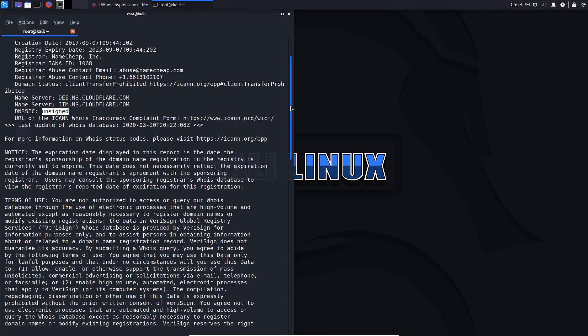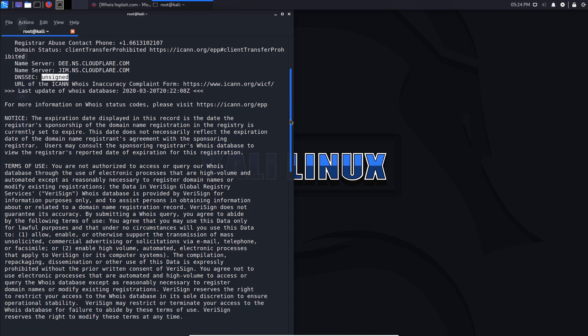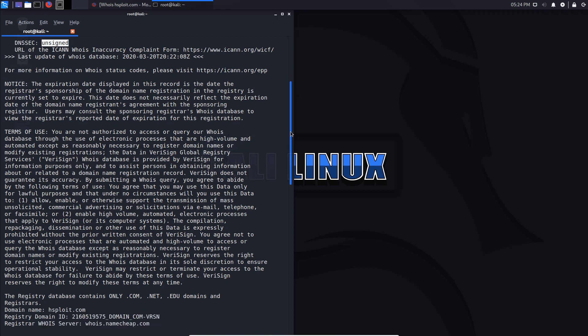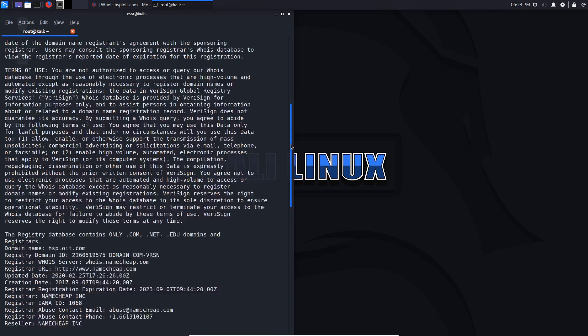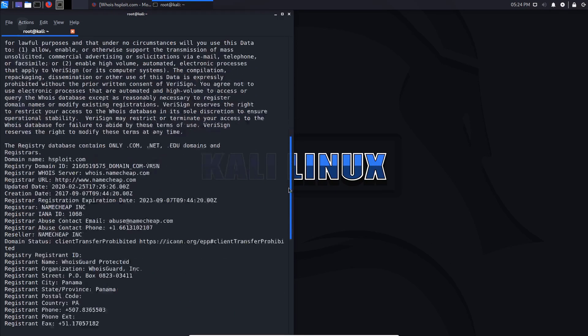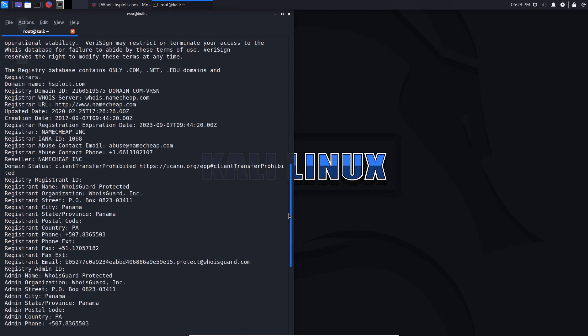It then gives you some notice and some terms of use which you can go through as well, and then of course it takes you to the registry domain ID, all that good stuff regarding the expiration date, the registrar.